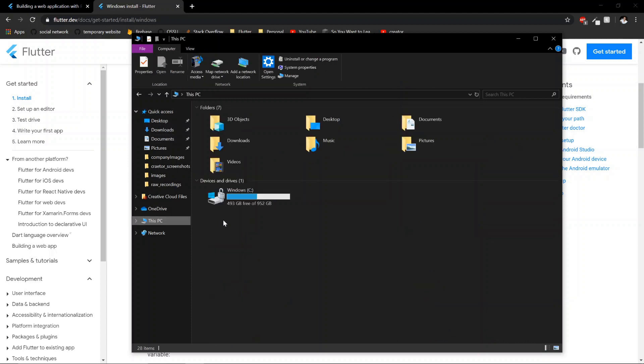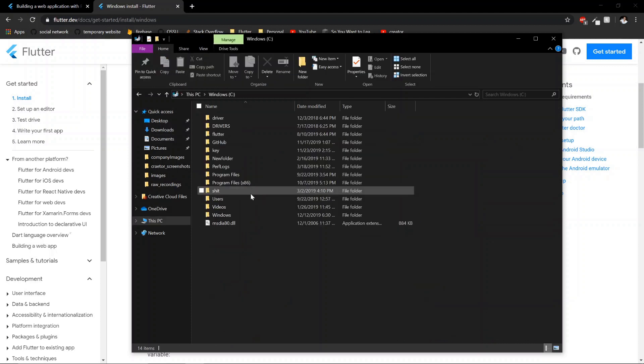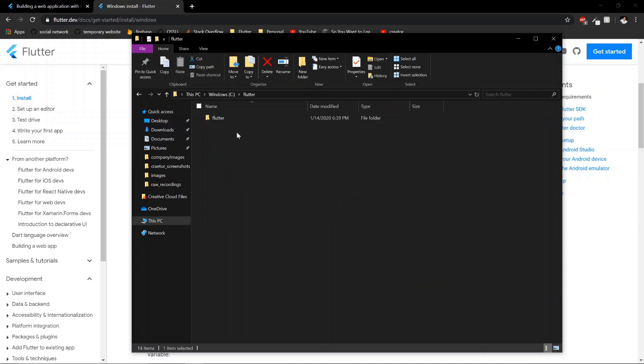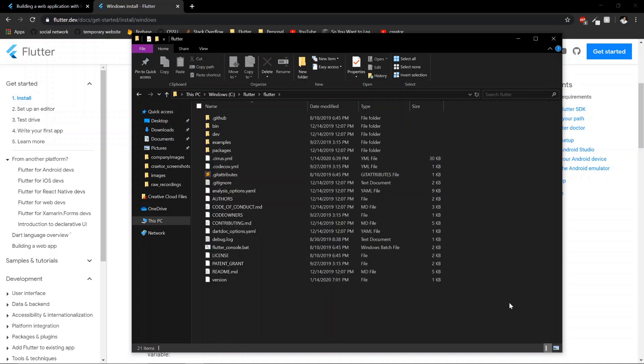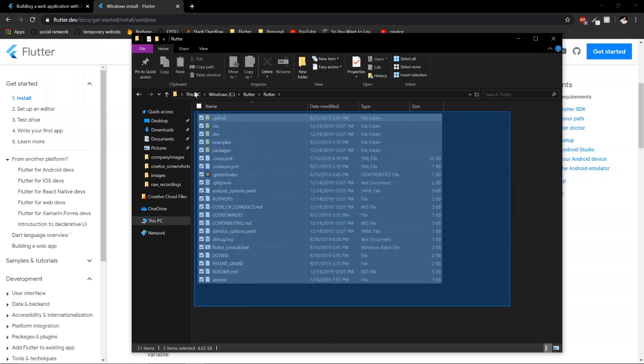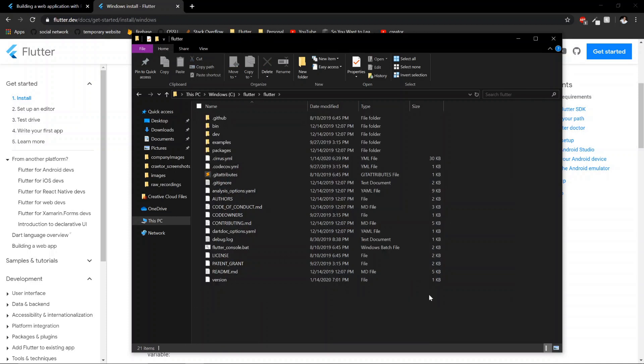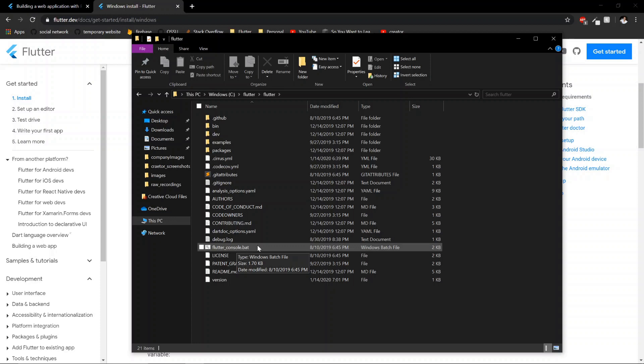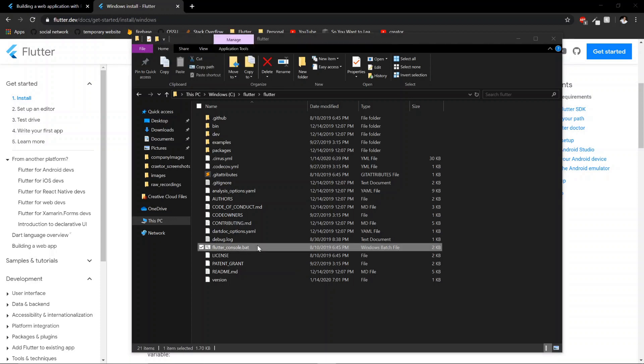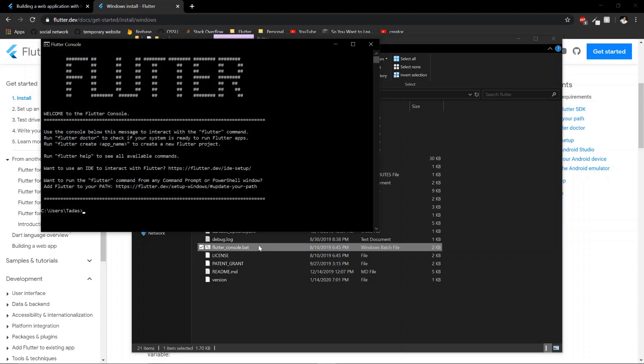I installed it on my C drive. And Flutter, Flutter, and here is all of Flutter. This is the whole framework right here. This batch file is probably one of the more important files, since with this you can use the Flutter framework.